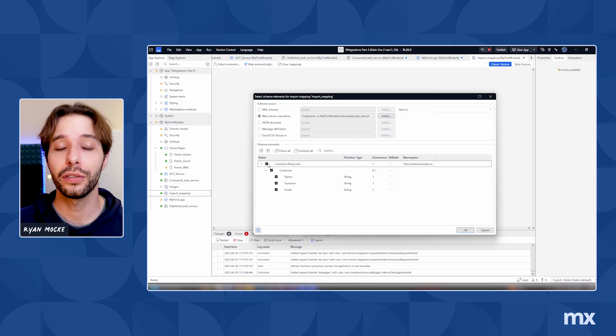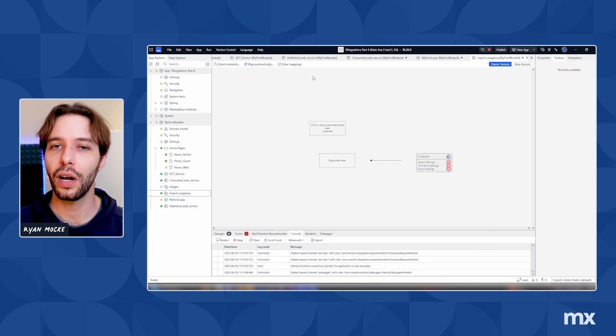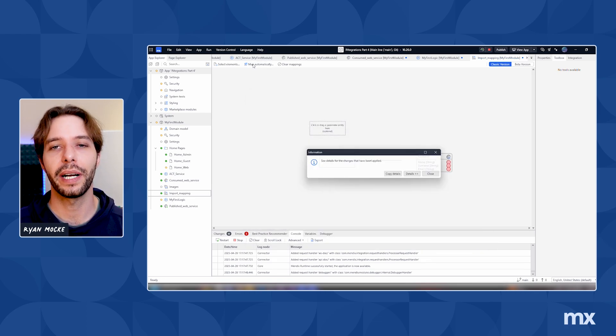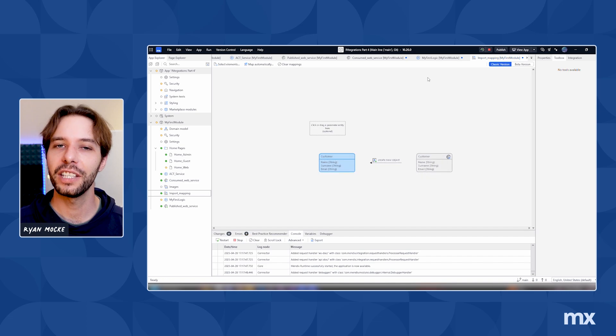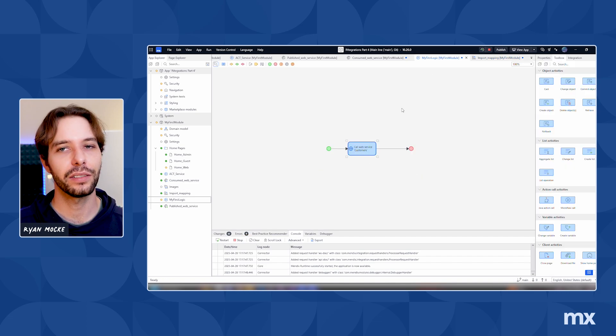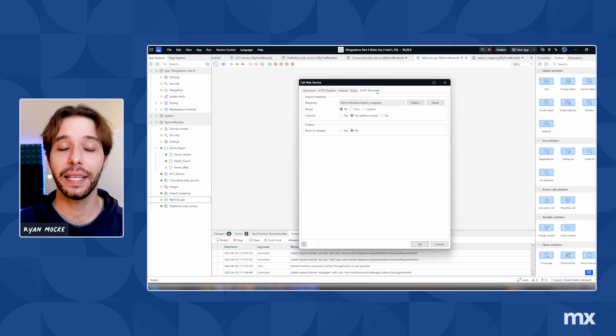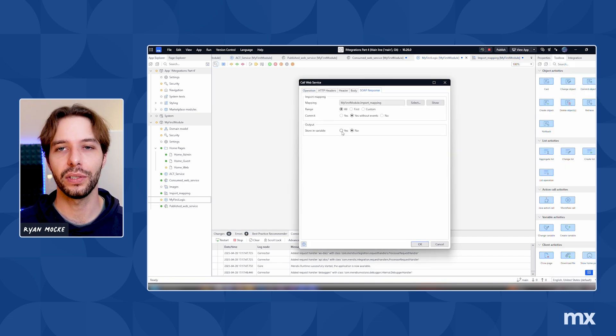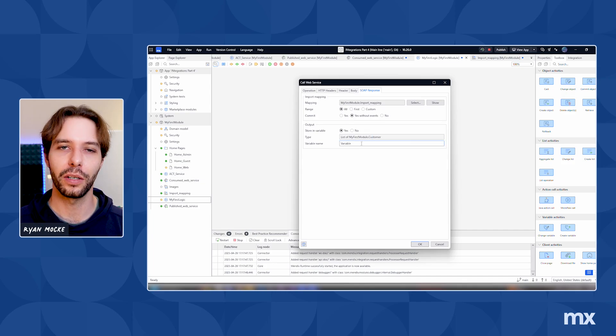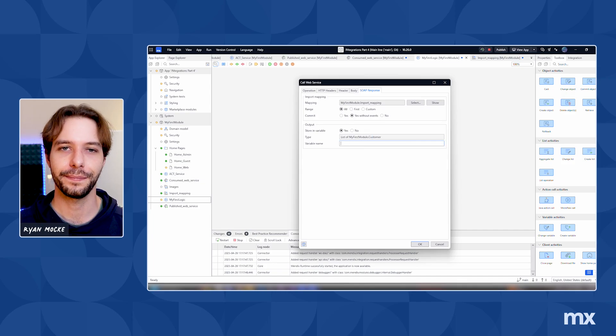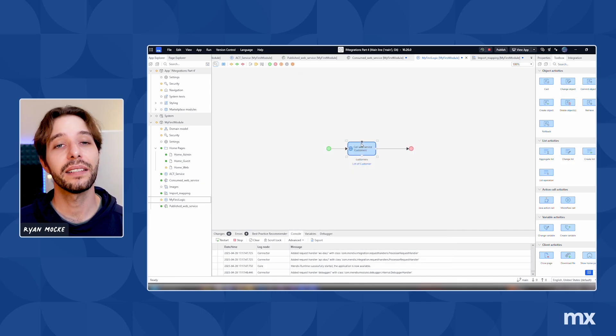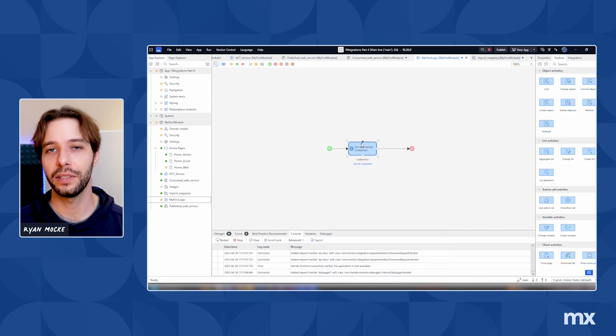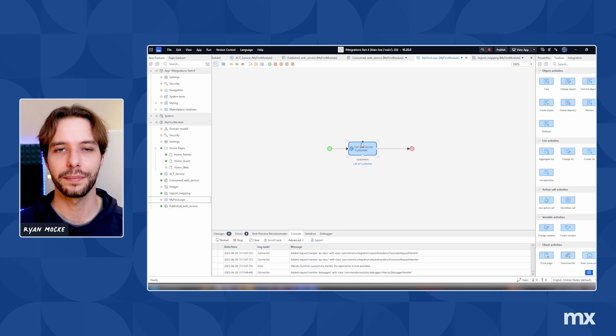It's important to remember only web service users are able to interact with the web service. Make sure that any accounts used to test the service are created as a web service user under the accounts page. Otherwise, they may not work. And with that, it's finally time to test the service and see if it works.